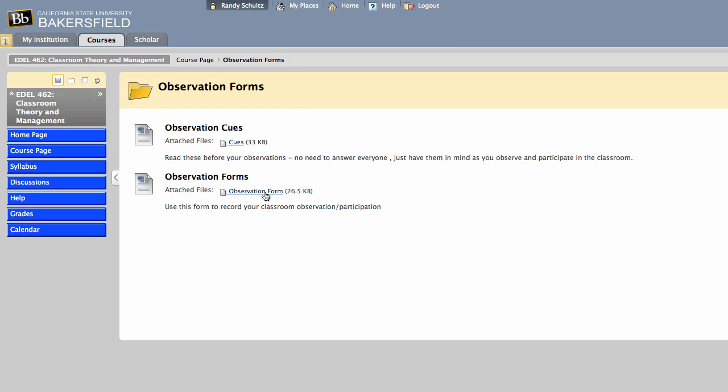The minimum would be one for each observation. And there's a list of cues, which are basically questions to kind of read through, to prime you for what to be looking for while you're actually doing classroom observations. Remember that this course is classroom theory and management, and so we really want to be focusing on the management aspects of the class when you go in to work and observe in the classroom.